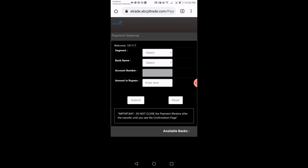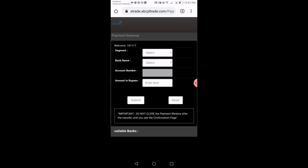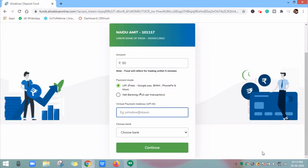With this, we have learned how to access the Payment Gateway page from all products. Now let's start Part 2 of this video, where we will learn how to add funds through UPI and Net Banking from the Payment Gateway page.